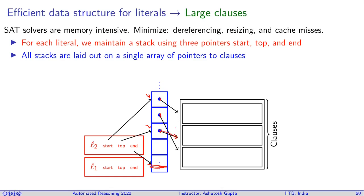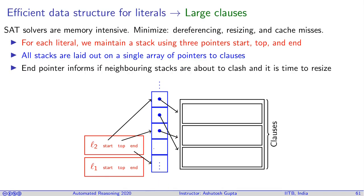What happens is sometimes for a literal you have too many clauses where it is watched, so then you start expanding and then you hit the end pointer and you run out of space in the neighborhood. At that point you need to take this whole stack and shift it somewhere else, and at that time you do the resize.